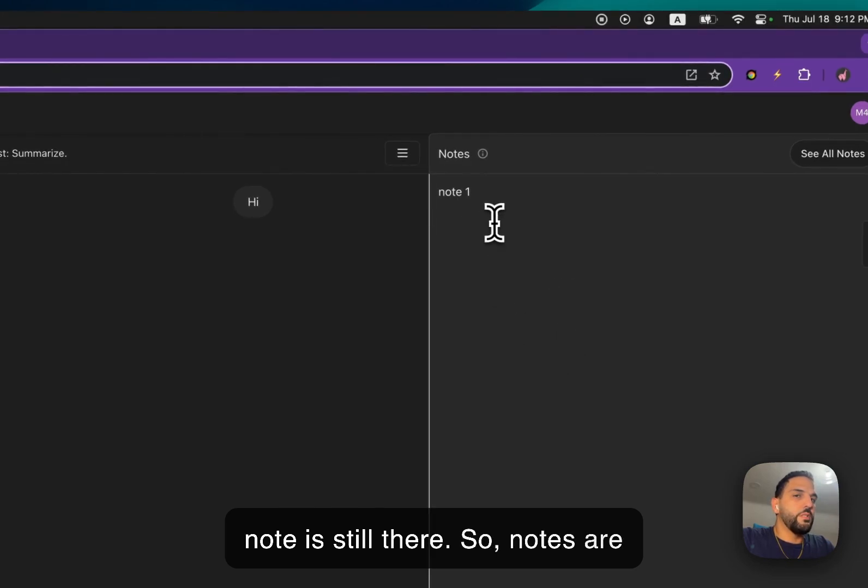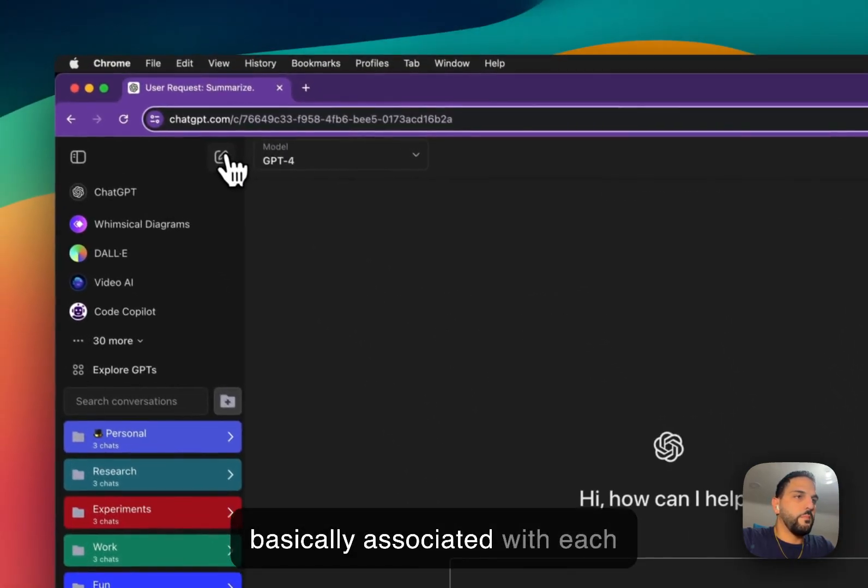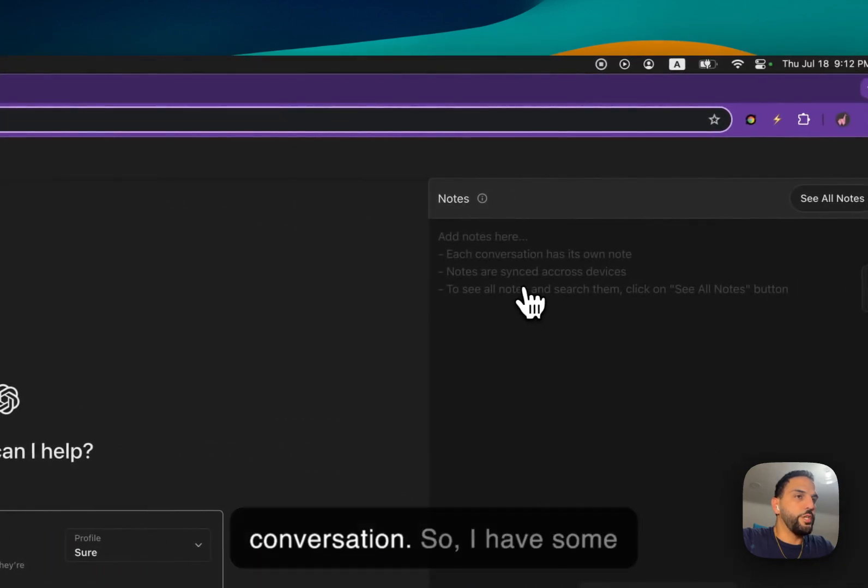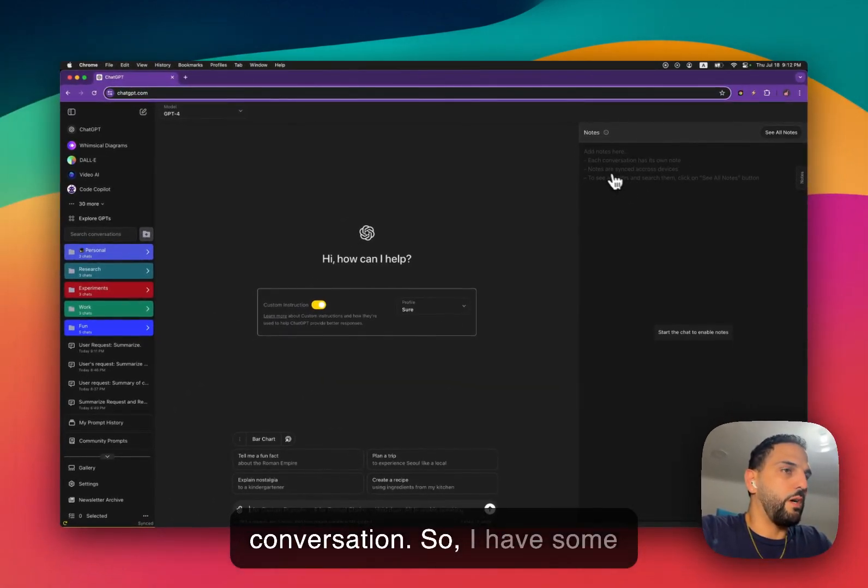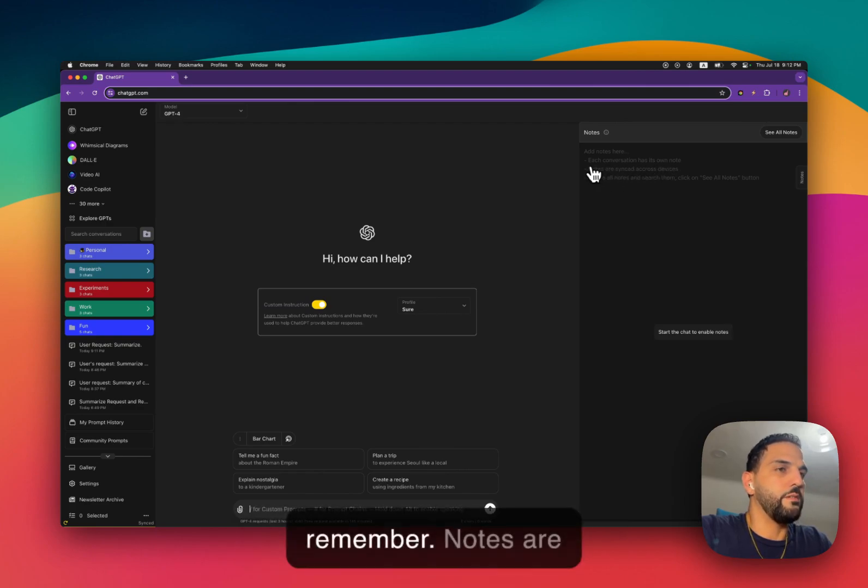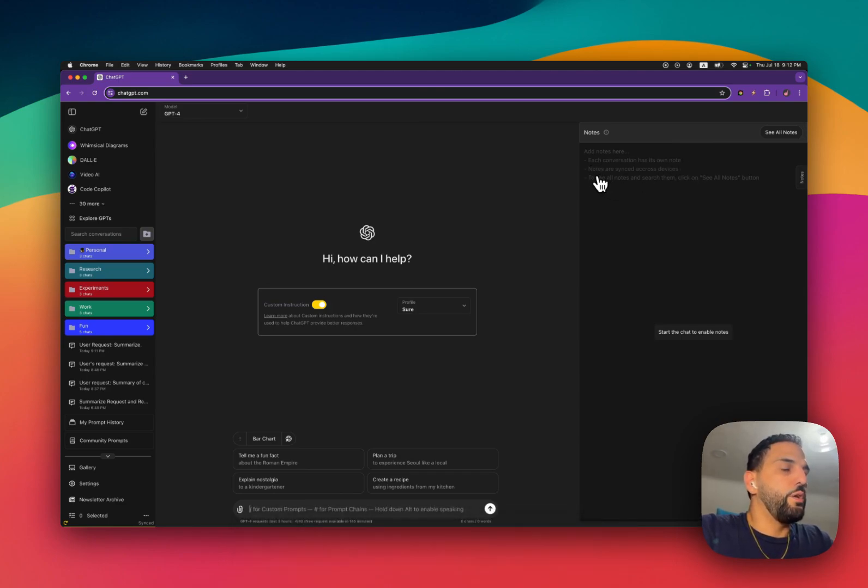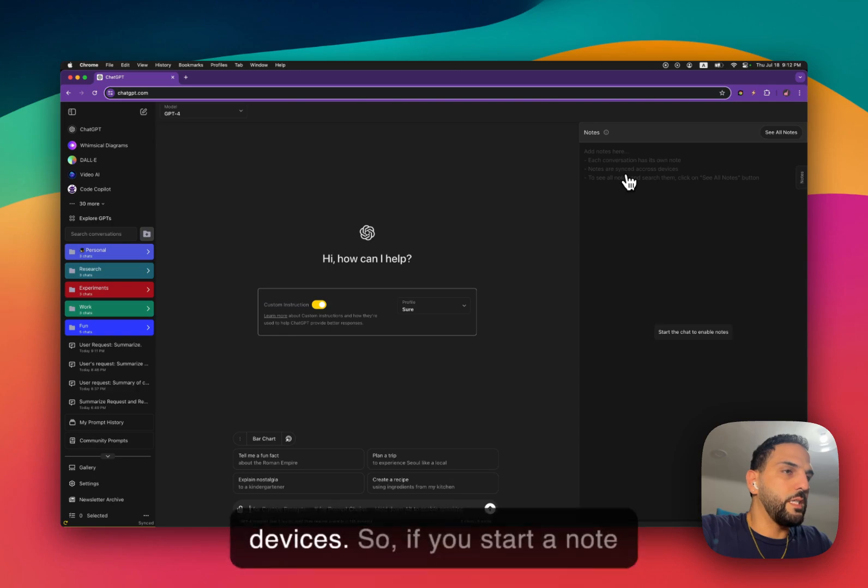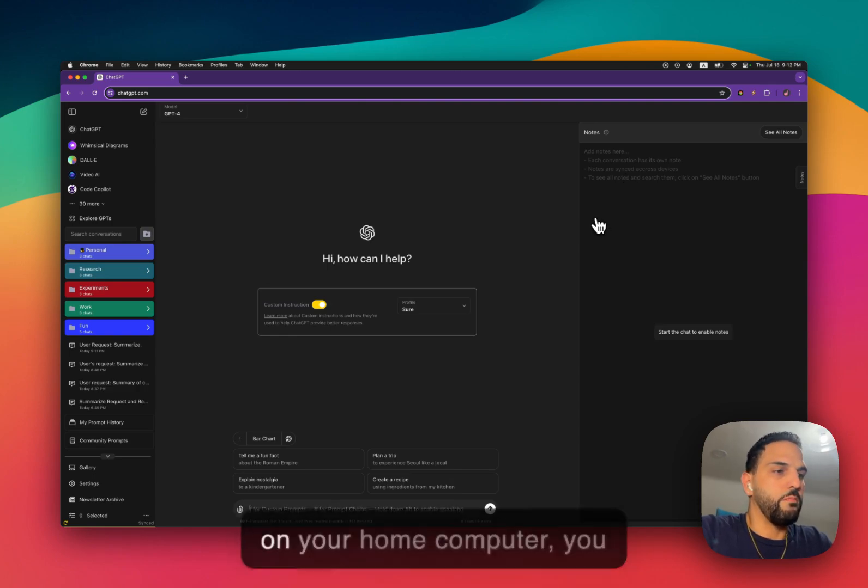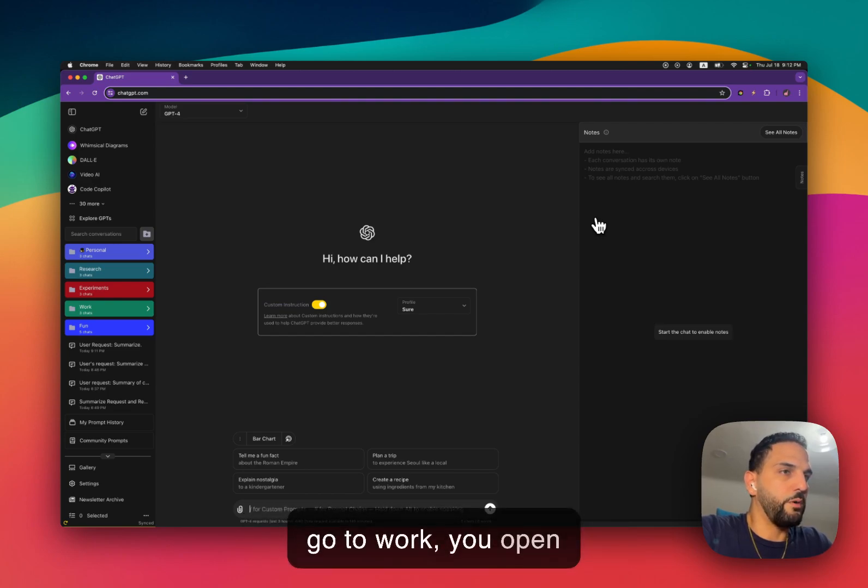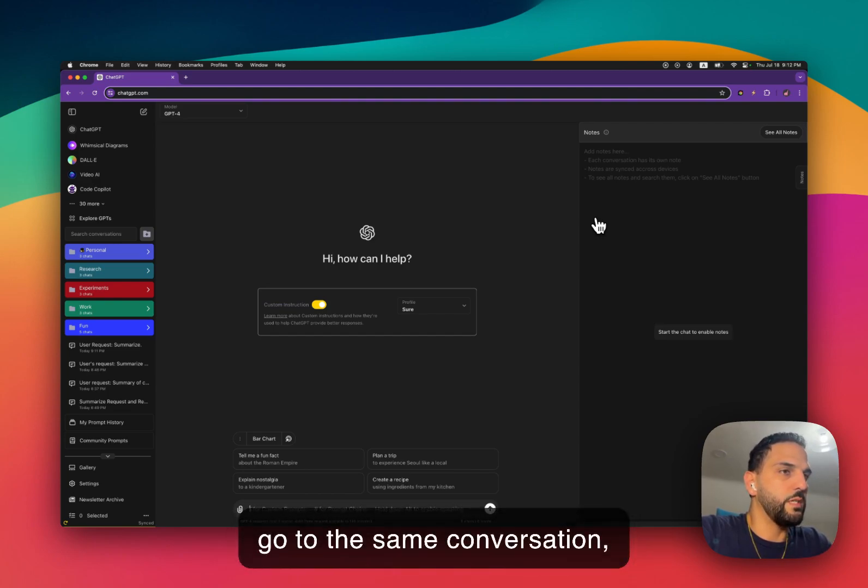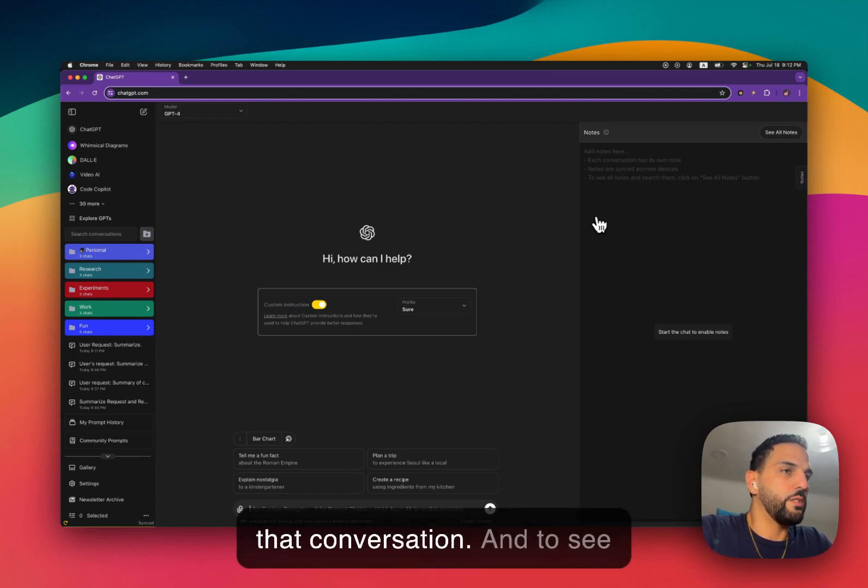So notes are basically associated with each conversation. So I have some placeholders here for you to remember. Notes are associated with conversation. Notes are synced across devices. So if you start a note on your home computer, you go to work, you open SuperPower ChatGPT, go to the same conversation, you can see the same notes in that conversation.